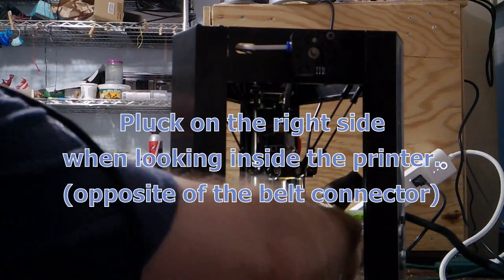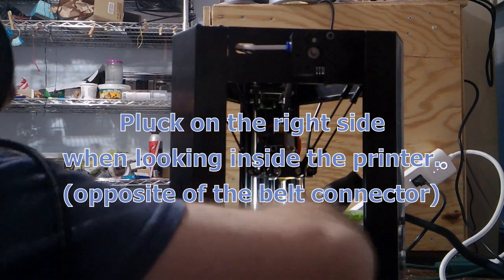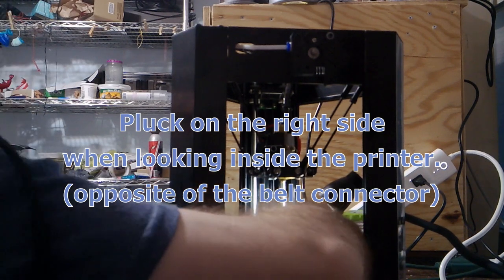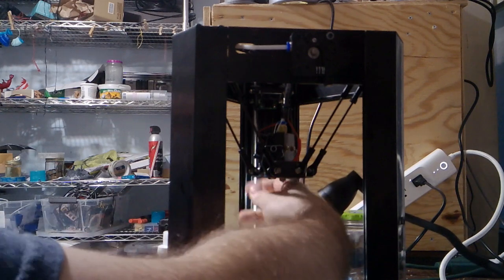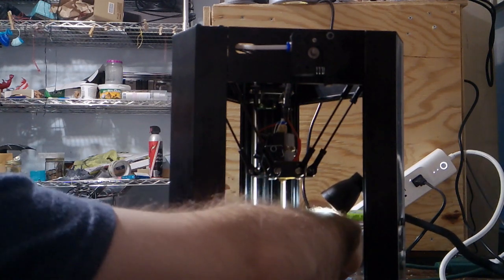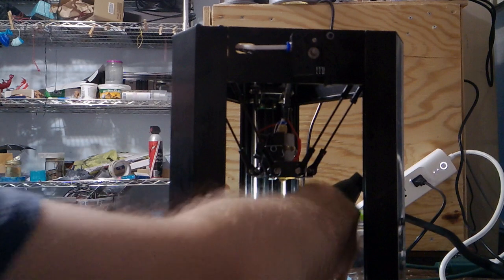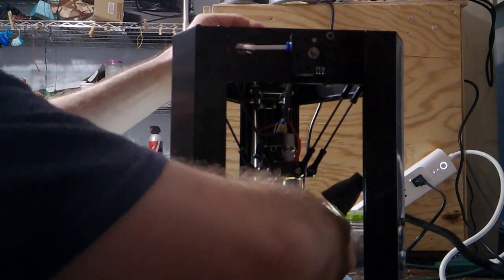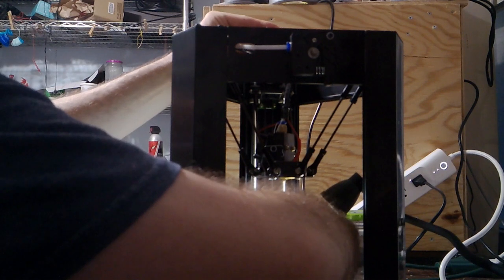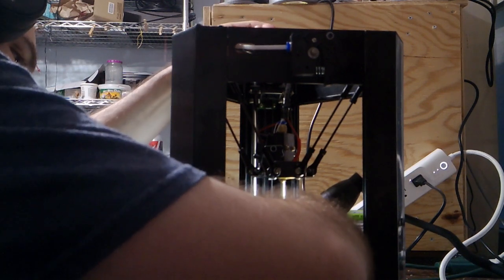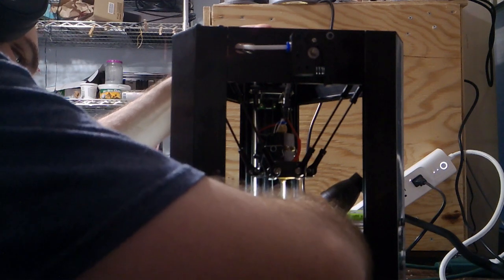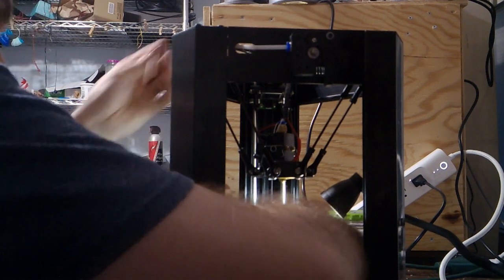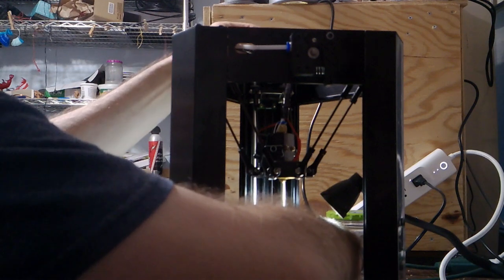You want to pluck on this side of the belt, I assume because you don't want to accidentally pull the belt out of the carriage flag, the carriage connector, because that's a real pain in the butt to get back in. So that's definitely too low. I also noticed I pushed all the carriages up to the top.